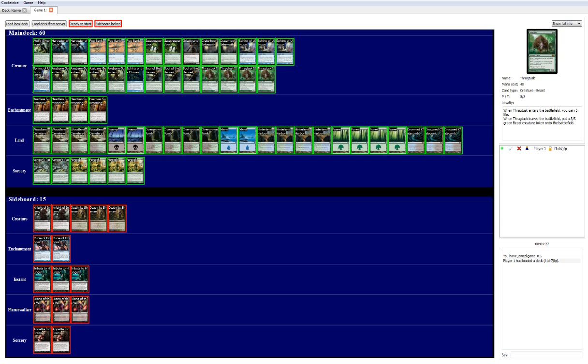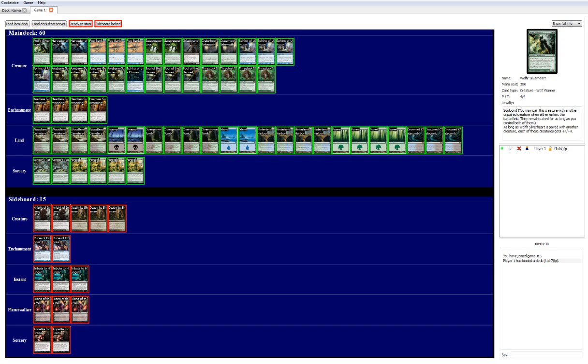We got Thragtusk, 4 Thragtusk. You need it, because you don't have enough early game interaction, and fast decks are going to cause a problem, so you need that kind of life and stabilizing. And we have 1 Wolfir Silverheart. This is just nice because if you have a Heartless out, your curve is usually like this guy, and then dropping into another big bomb.